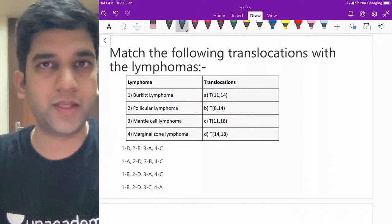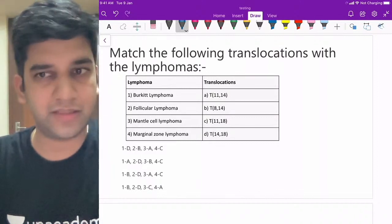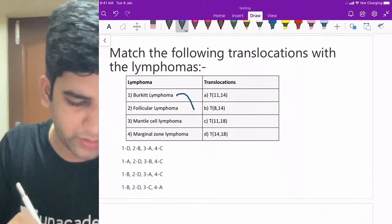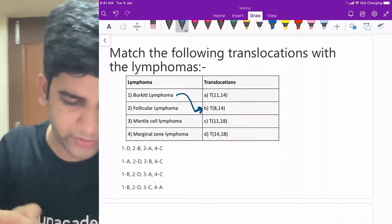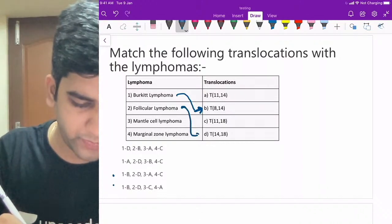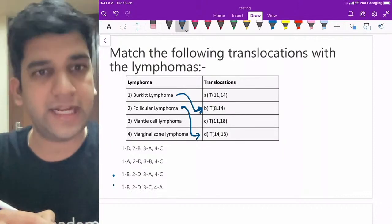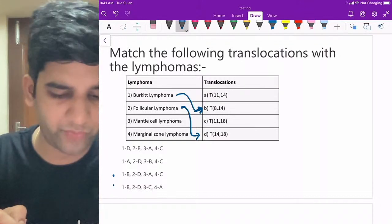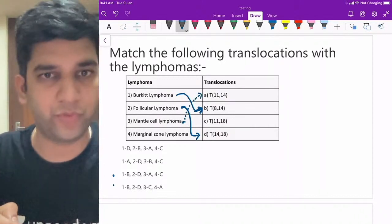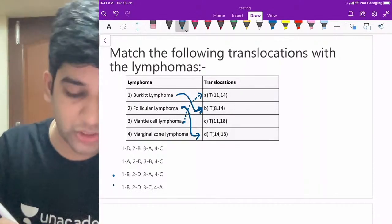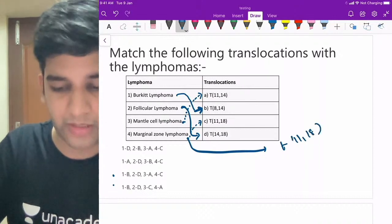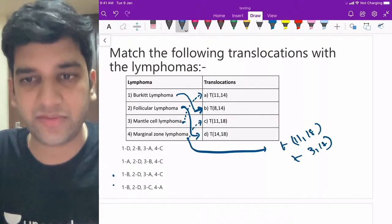Next match-the-following: translocations and their lymphomas. Burkitt's lymphoma has t(8;14) translocation. Follicular lymphoma has t(14;18) translocation. Mantle cell lymphoma has t(11;14). Marginal zone lymphoma has t(11;18) as a common one, though it also has t(3;8) and multiple trisomies — marginal zone is heterogeneous.